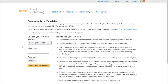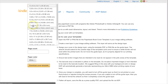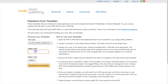Begin by downloading the KDP paperback cover template from the KDP website, which I will link in the video description below. Select the trim size you'd like the template to be, enter the number of pages, and select your paper color, and then click Download Cover Template. It will then prompt you to save a zip file containing both a PDF and a PNG file of the template. Next, open the PNG file in Photoshop.